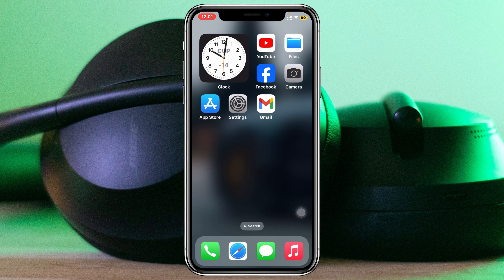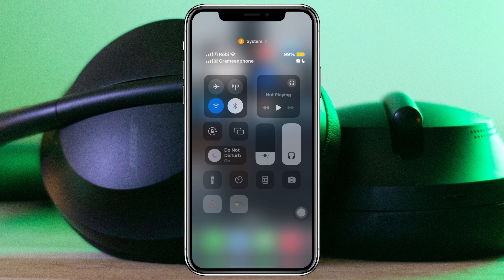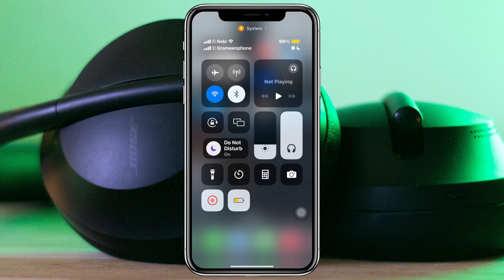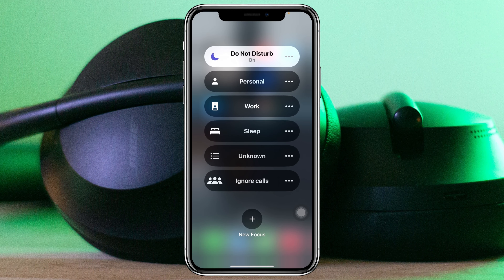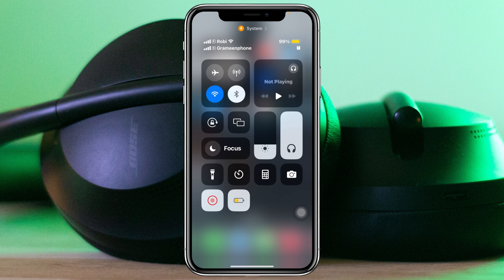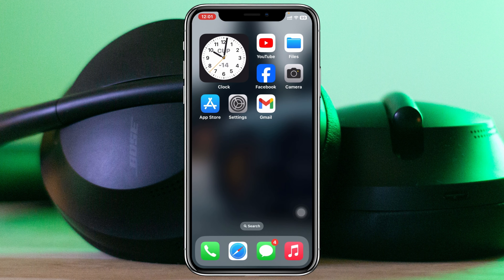Before you do anything, make sure to turn off the Do Not Disturb mode on your iPhone and also turn off the Low Data Mode, because sometimes this can prevent notifications on your iPhone.